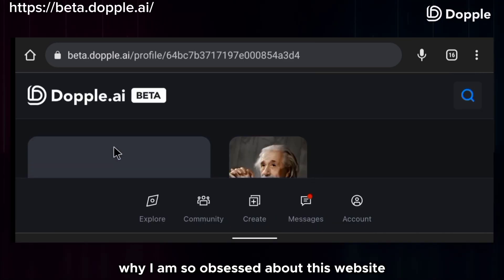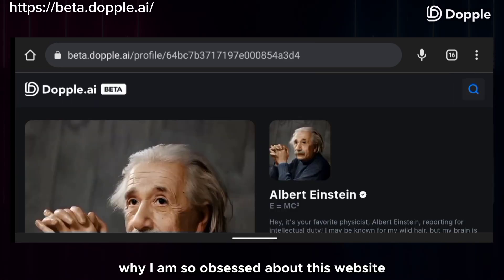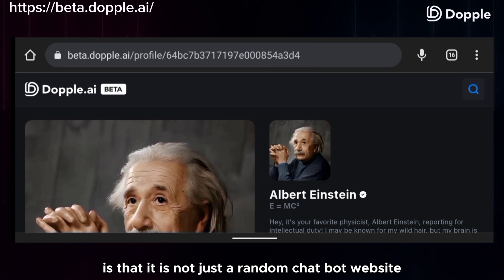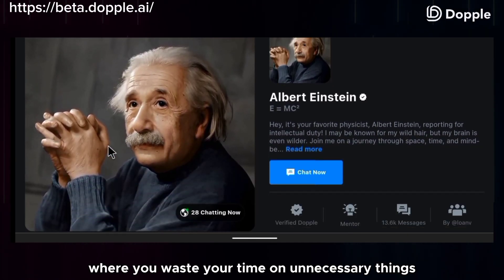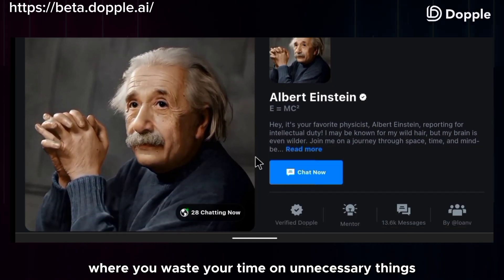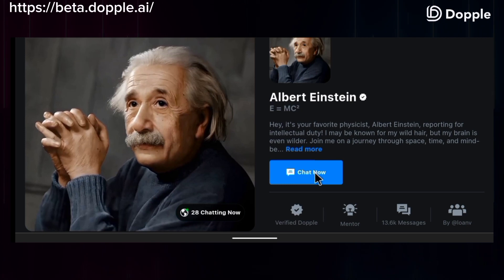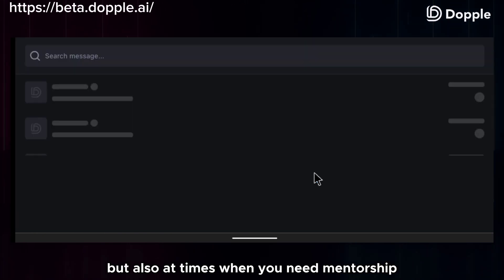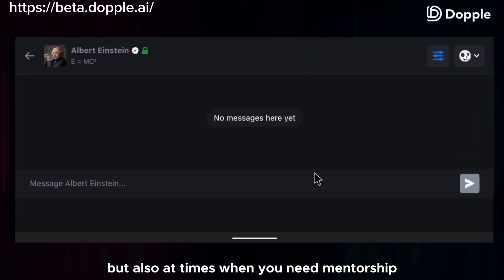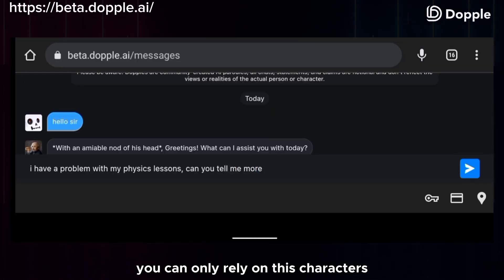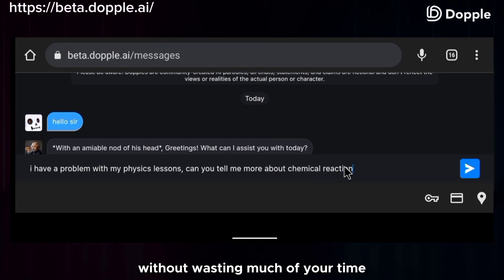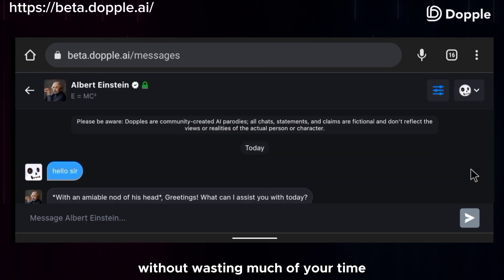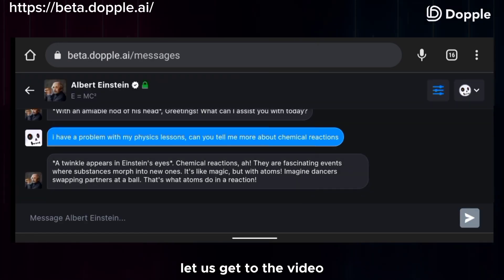Why I am so obsessed about this website is that it is not just a random chatbot website where you waste your time on unnecessary things. At times when you need mentorship, you can always rely on these characters to give you a little bit of help. Without wasting much of your time, let us get to the video.